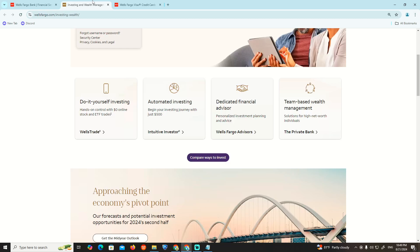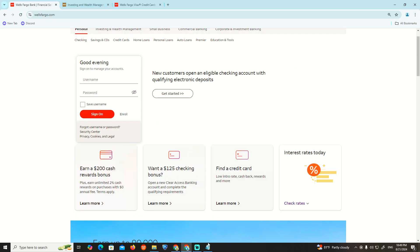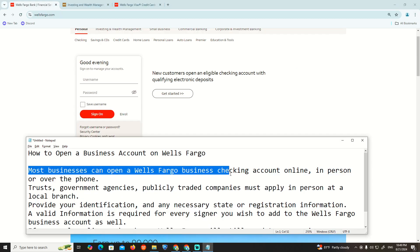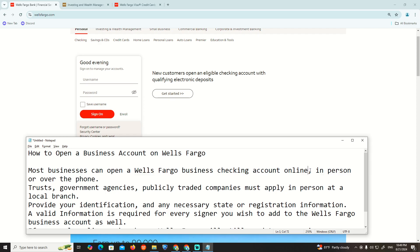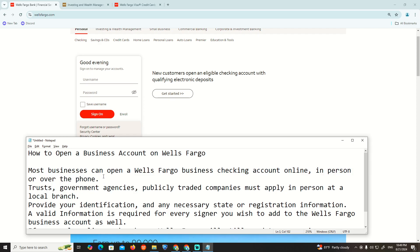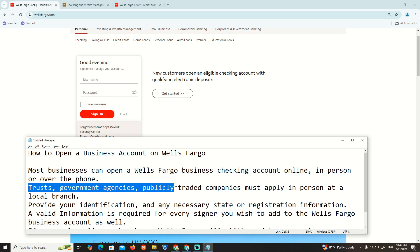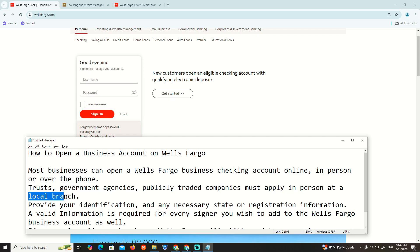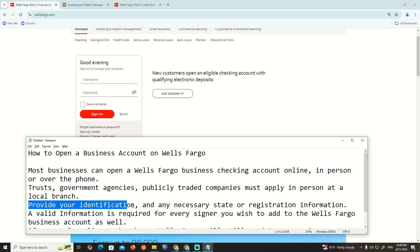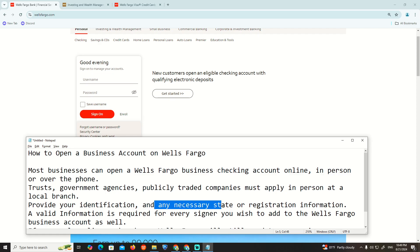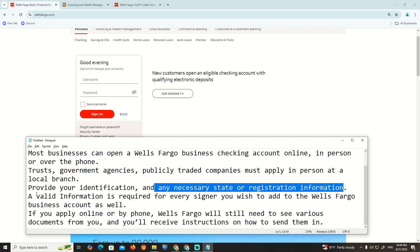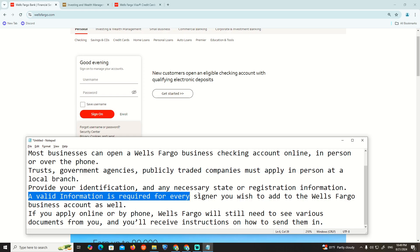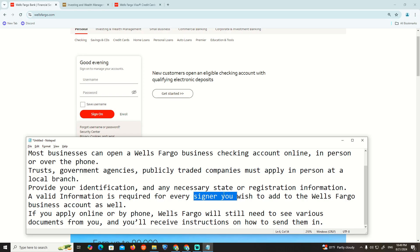Most businesses can open a Wells Fargo business checking account online, in person, or over the phone. Government licensed, publicly traded companies must apply in person at a local branch to provide identification and any necessary state and registration information.